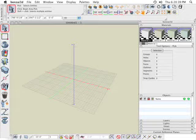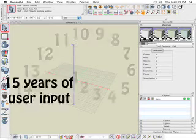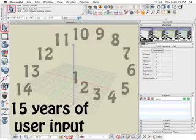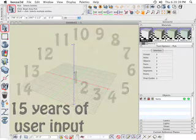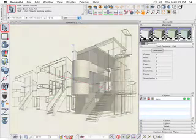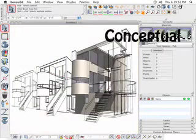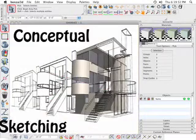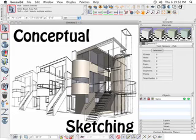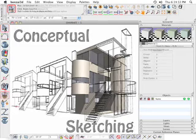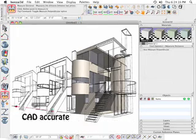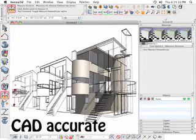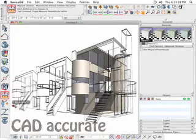The Bonsai tools have resulted from research and user input from the past 15 years. Its goal is to support the conceptual and sketching stages of a design, yet produce CAD-accurate models that can be exported and used further down the production pipeline,